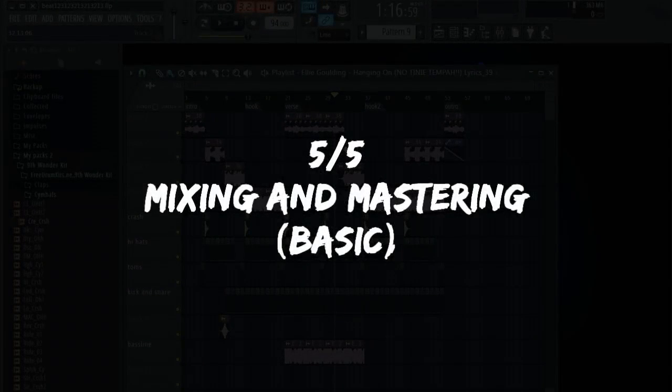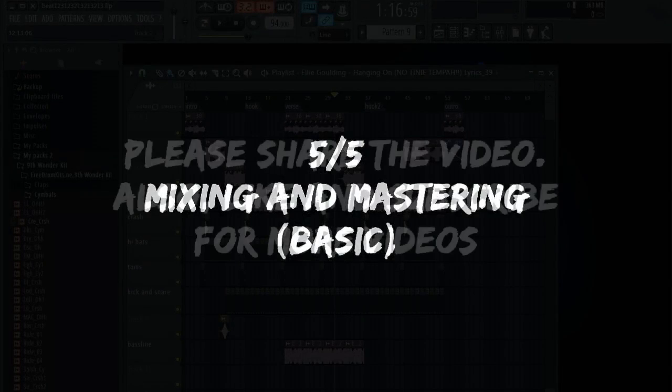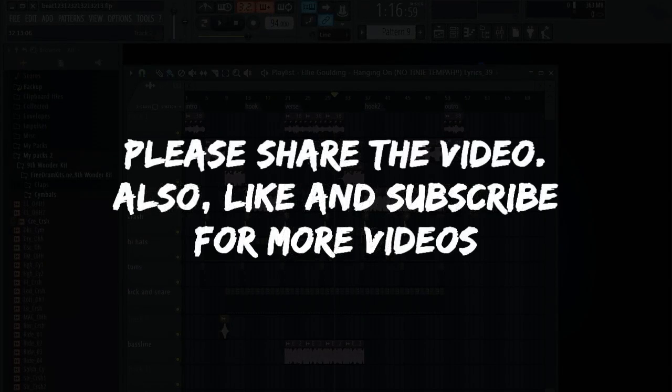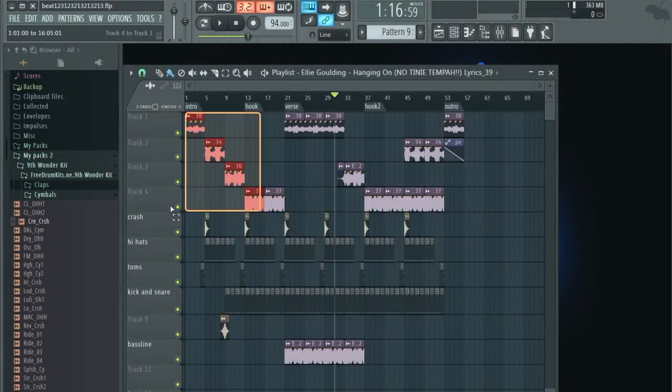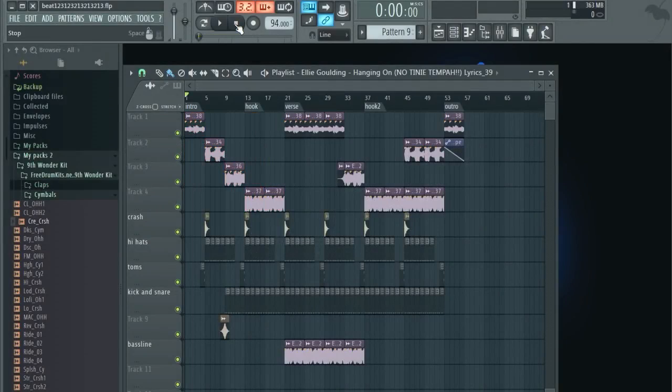What's up guys, welcome back to our fifth part where we do mixing and mastering. Basically, when you do mixing and mastering, you got to put each one of these parts in the mixer. So basically everything we have here, we got to put it in the mixer and mix it.